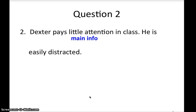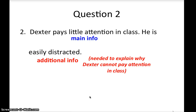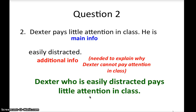The first sentence is the main information while 'he is easily distracted' is the additional information. In this case, it's additional information that is very important because I really need it to explain why Dexter cannot pay attention in class. So you definitely cannot have a pair of commas around it. The answer is: 'Dexter, who is easily distracted, pays little attention in class.' No commas because the part about him being easily distracted explains why he cannot pay attention. If you need more time to write, just press the pause button.